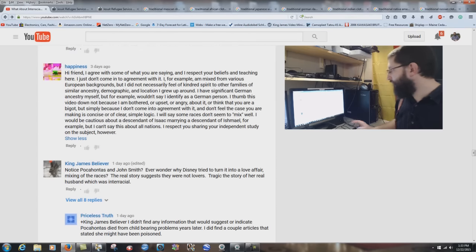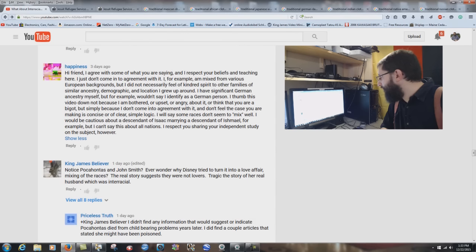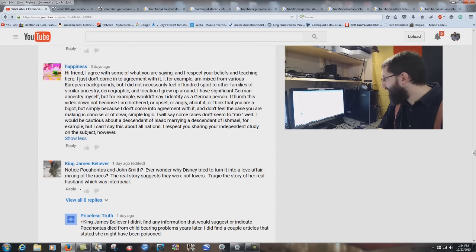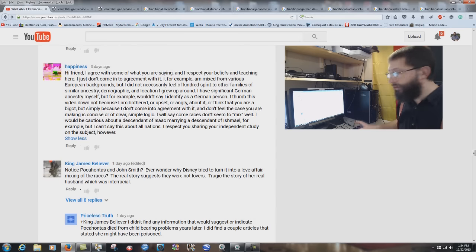Happiness writes: 'I agree with some of what you are saying and respect your beliefs, but I just don't come into agreement with it. I am mixed from various European backgrounds. I have significant German ancestry myself, but wouldn't say I identify as a German person. I thumb this video down not because I think you are a bigot, but simply because the case you are making is not concise or of clear simple logic. I will say some races don't seem to mix well — I would be cautious about a descendant of Isaac marrying a descendant of Ishmael.' Constructive criticism — that's fine. People don't have to agree with me.